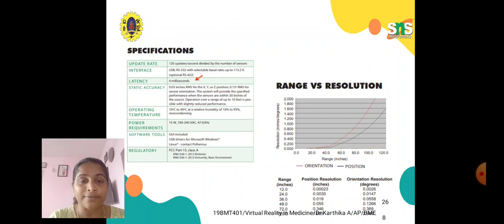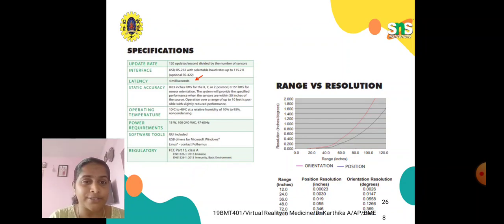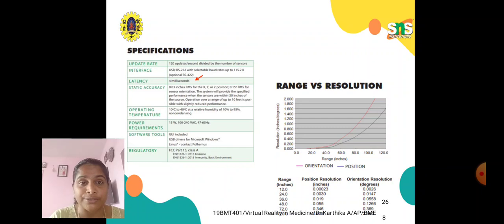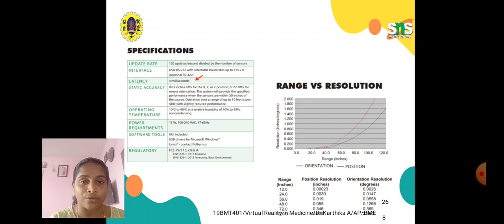Not only about performance — we need to specially analyze the specifications of our trackers. When it comes to specifications, we have: update rate, interface, latency, static accuracy, operating temperature, power requirements, software tools, and regulatory compliance. We also need to concentrate on the range of trackers as well as the resolution.